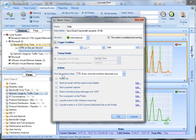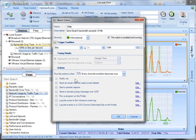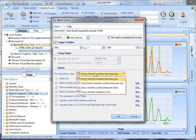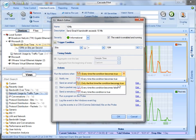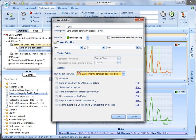And down here you've got a few options. So run the action every time the condition becomes true. So every time it exceeds 10MB, send me an email. Over here I've got only the first time the condition becomes true. So it's fairly obvious. So I'm going to do every time. And I want to send an email.